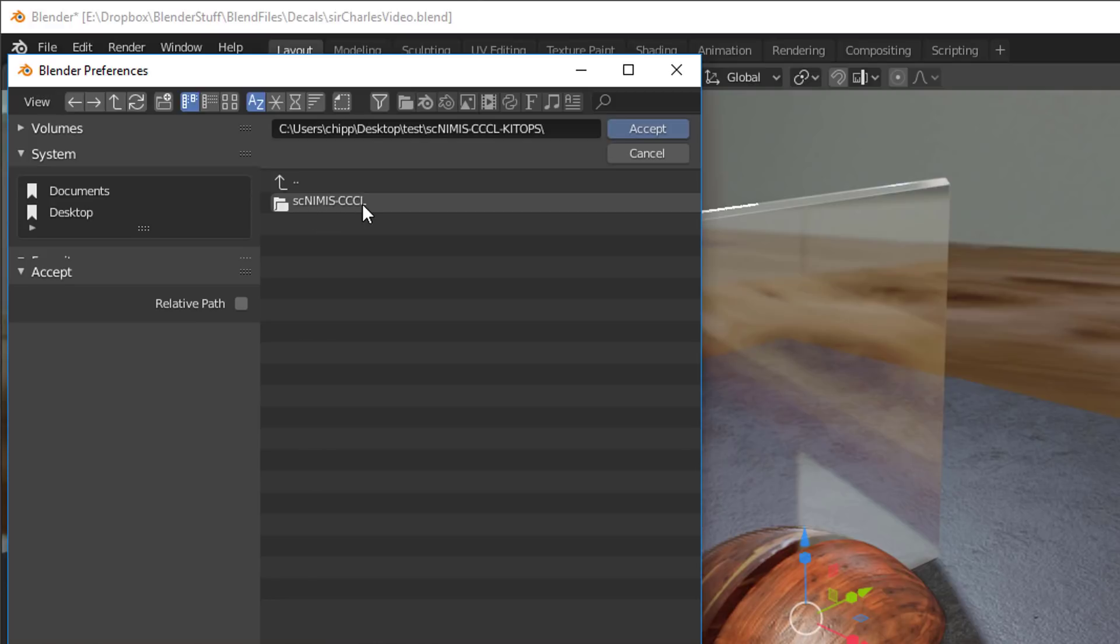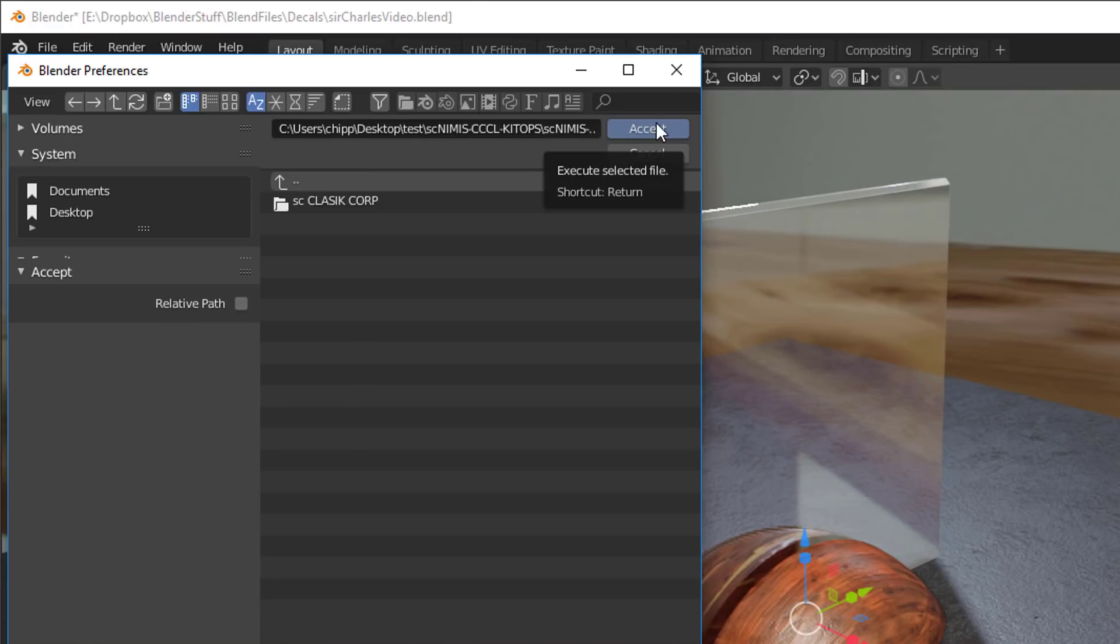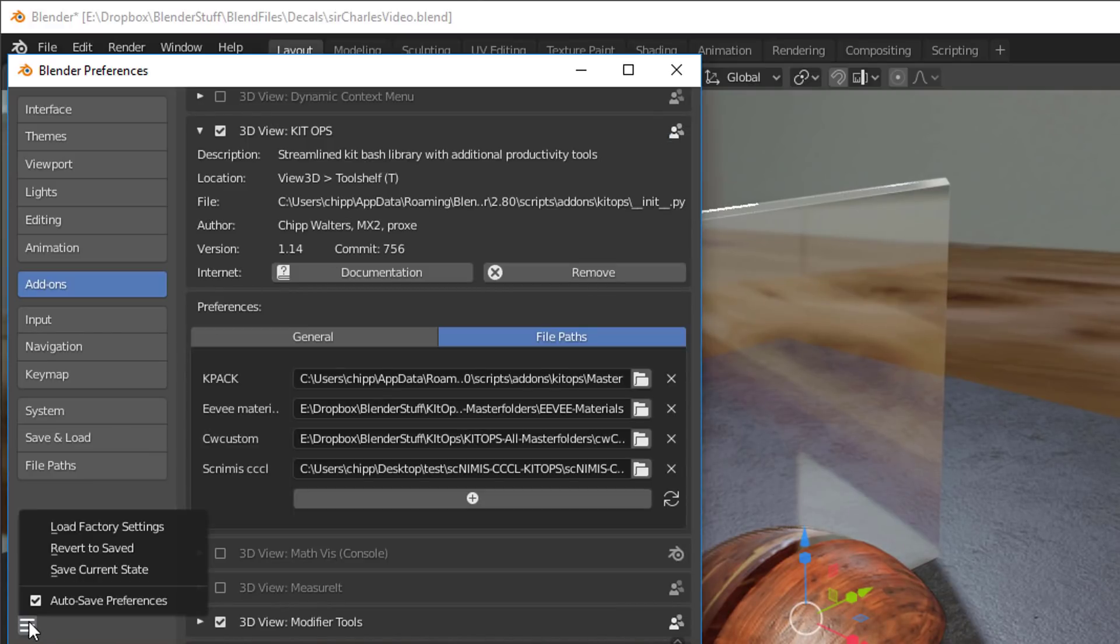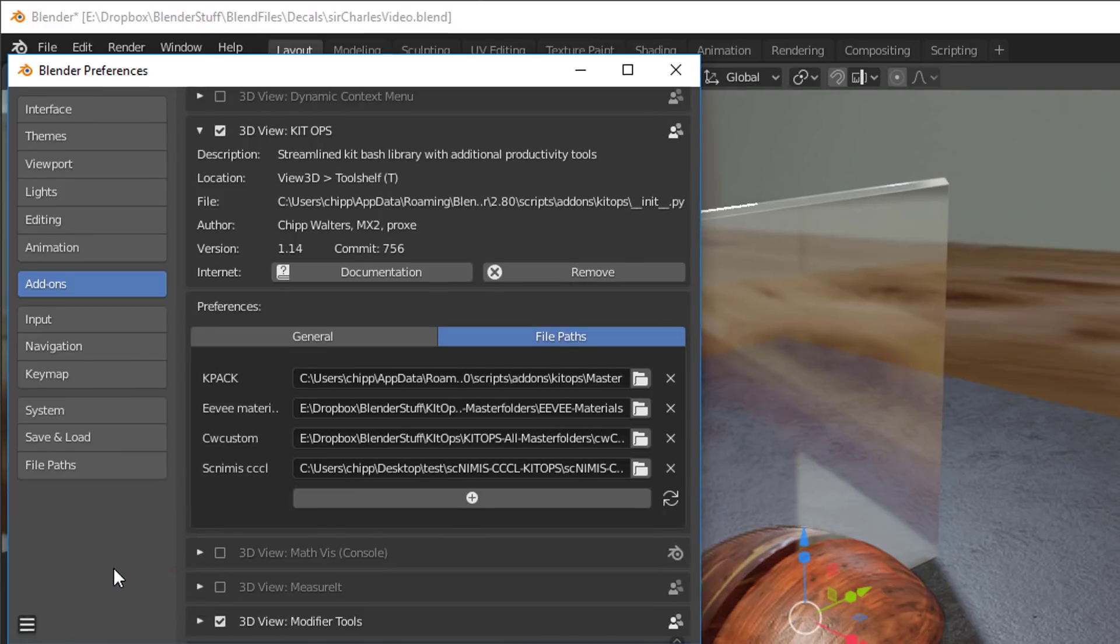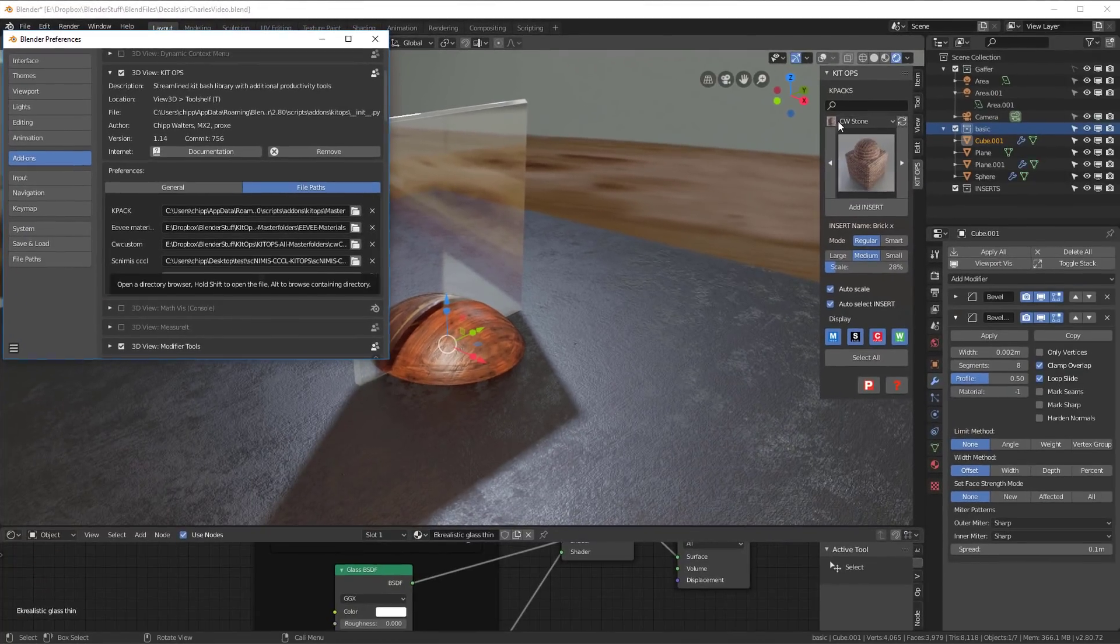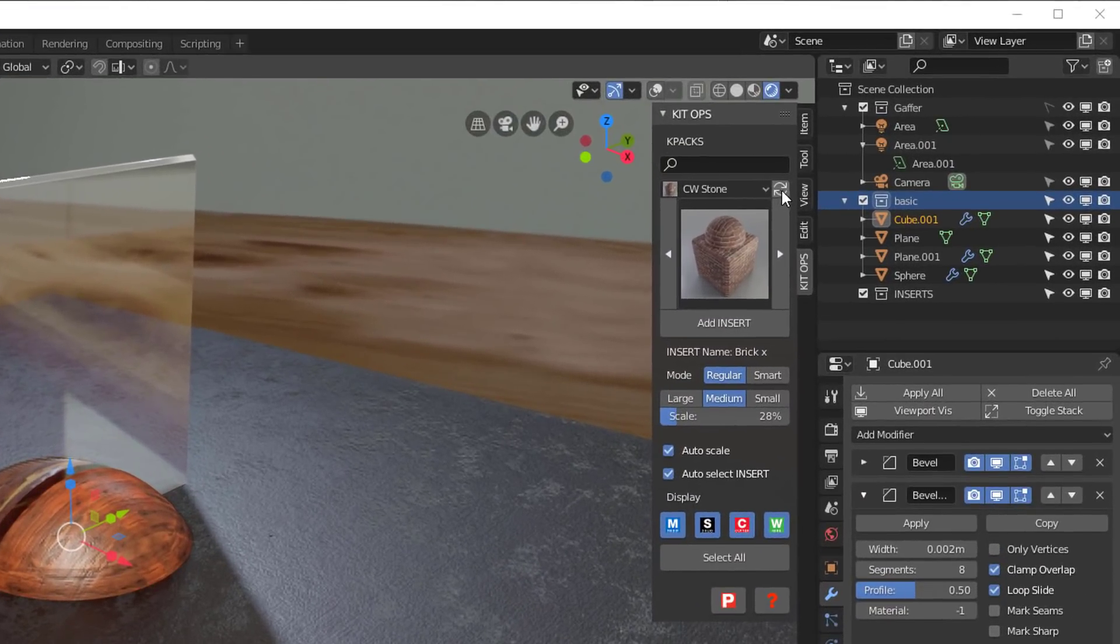SC NIMS dot. So that's what we want. We want that. When we see this one, we'll say accept. And with that set up, I can go ahead and save the current state.